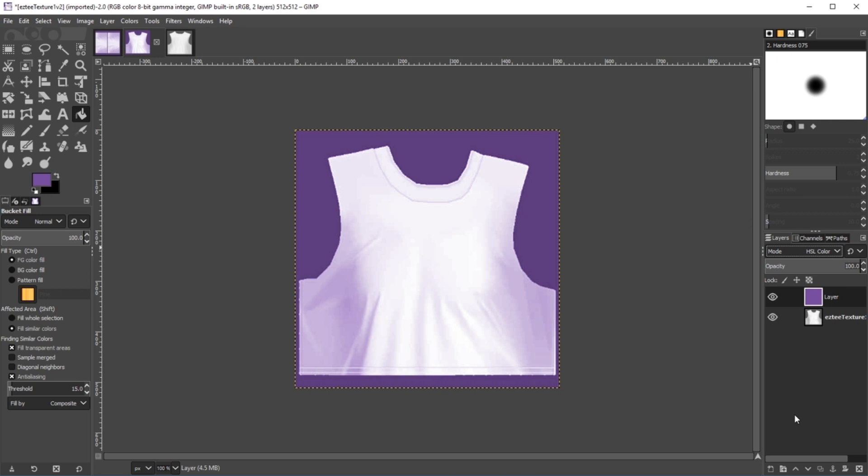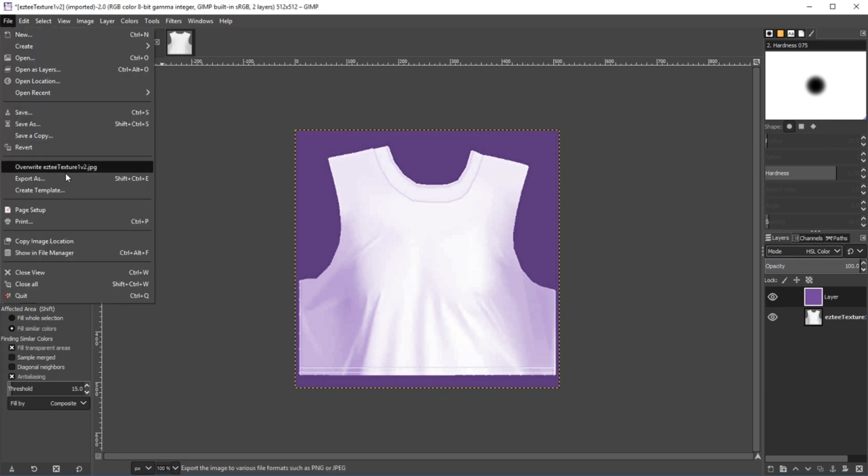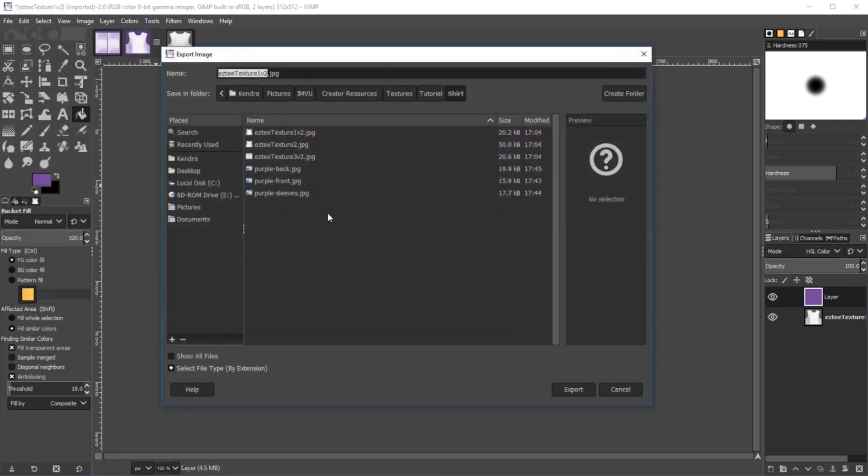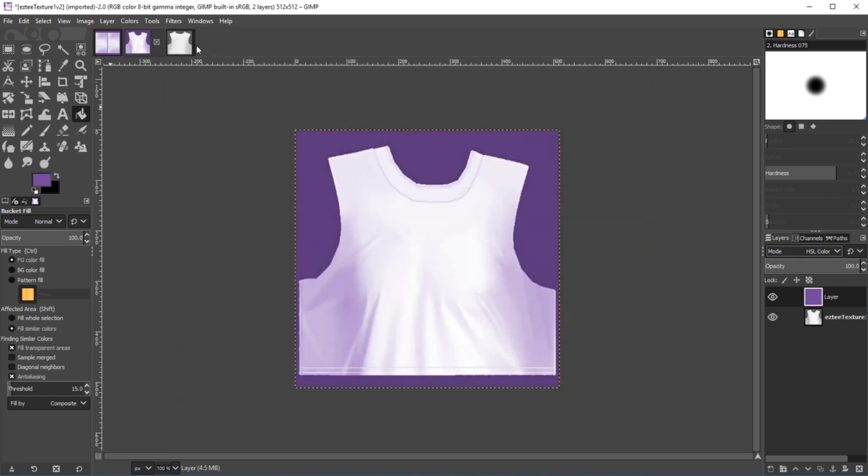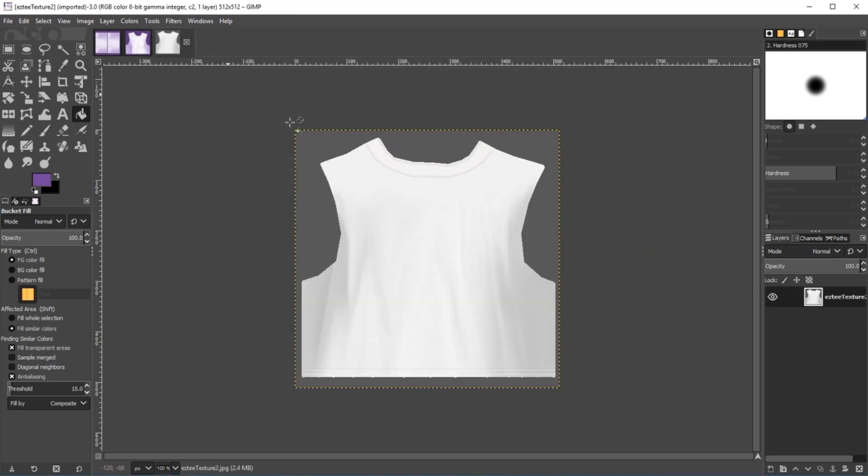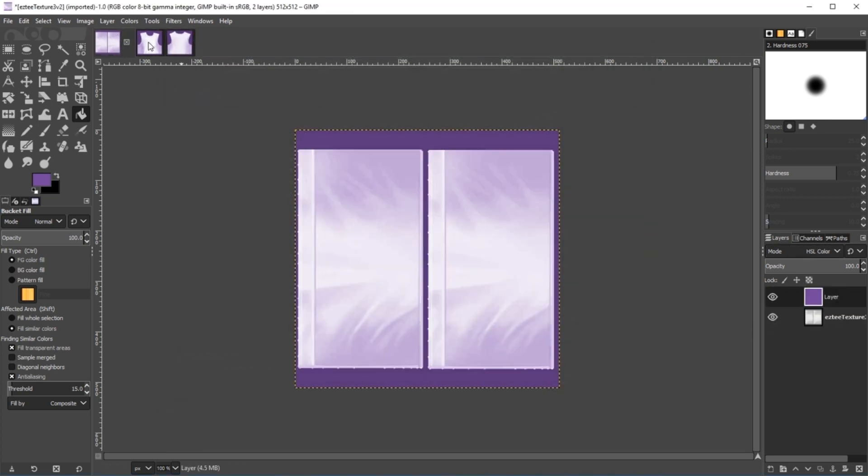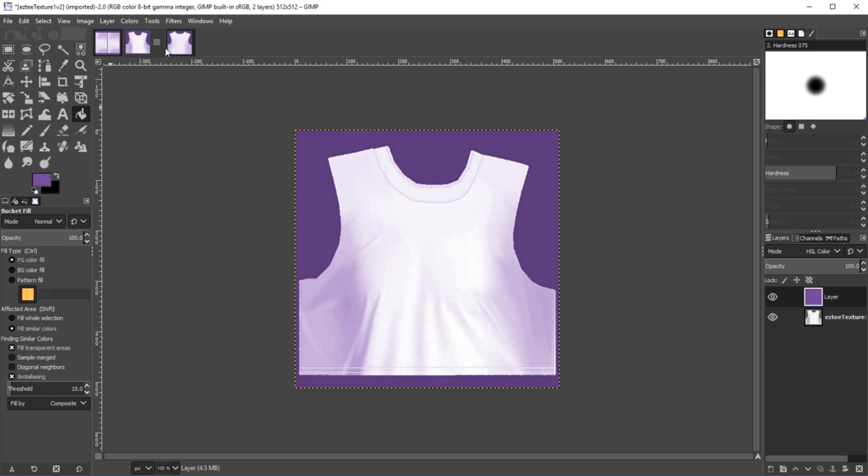We've now created a custom texture for this product. From here, you'll want to save your file with File, Export As. Be sure to label your textures clearly to make it easier to apply them in Studio later. Apply these same steps to your other texture layers for consistency within your product.